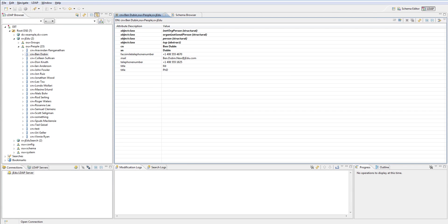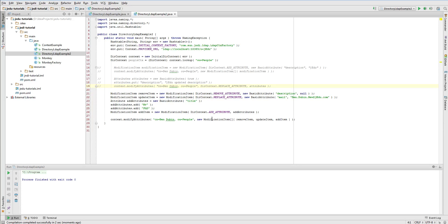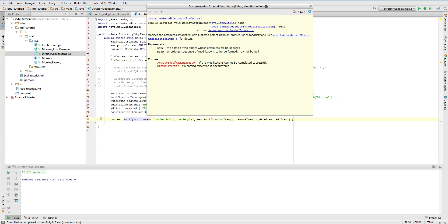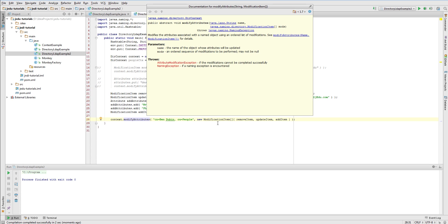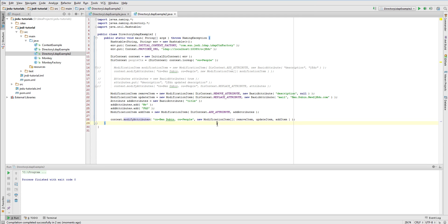What's guaranteed by JNDI is that changes passed in modification items array will be applied in order you specified. So you could for example first remove some attribute and then create the same one. It wouldn't fail because by the time attribute would be created, it would have already been removed with use of first modification item.